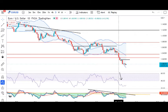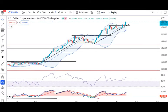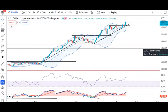JPY INR high traded: 139.39. Yeh currency par bhi soft hone ka naam hi nahi le raha hai. BOJ ke move ke upar nazar rakhna hoga. Aur tab tak buy dips may be considered with strict stop losses.